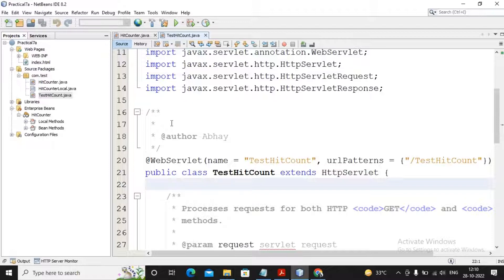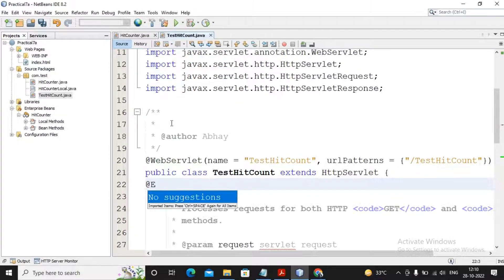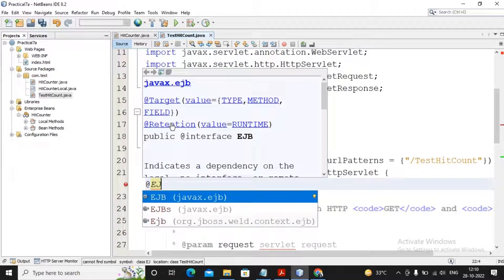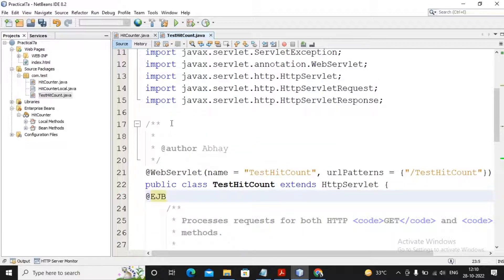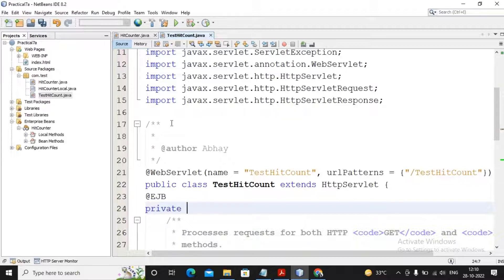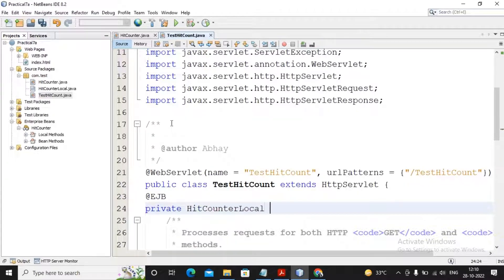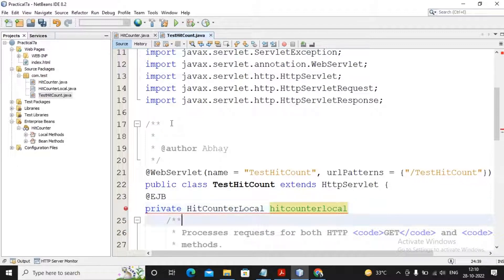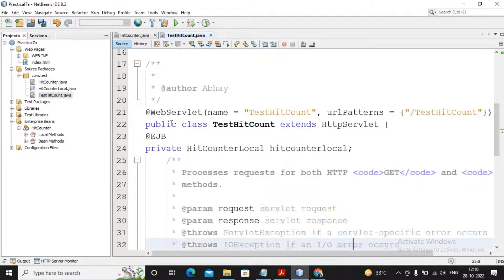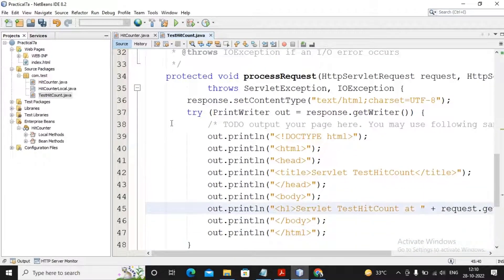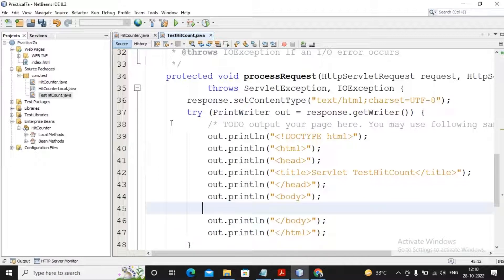So you'll find one particular servlet got created and in this I would like to create one EJB construct of our interface. So I just provide the EJB construct by using annotation as @EJB - javax.ejb. Your interface name was HitCounterLocal and object name I gave as hitCounter. So this object is also been created and now using this object inside my servlet. I deleted the content and here simply: